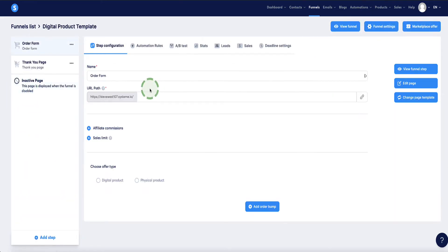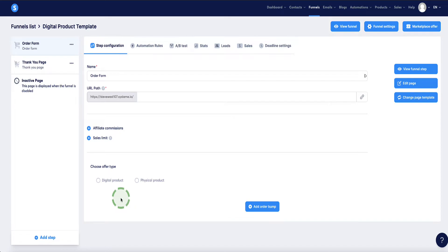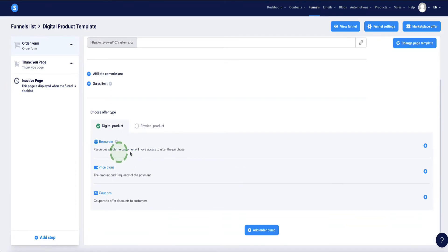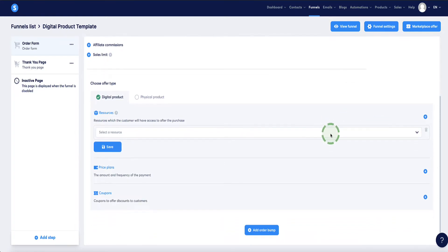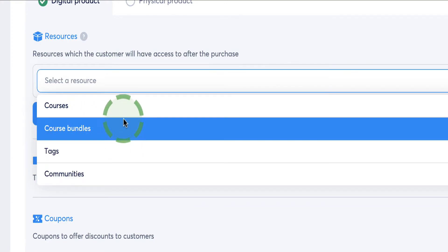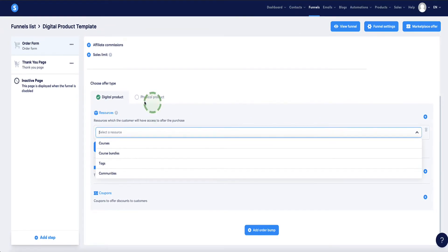Go back to the Funnels menu and open the digital product template. I'll first show you how to set up product delivery for a course or community, then for other digital products like ebooks, software, or audio files. For a course: on the order form page, go to Step Configuration, scroll down, select Digital Product, then click the plus button under Resources. The options available are Courses, Course Bundles, Tags, or Communities.